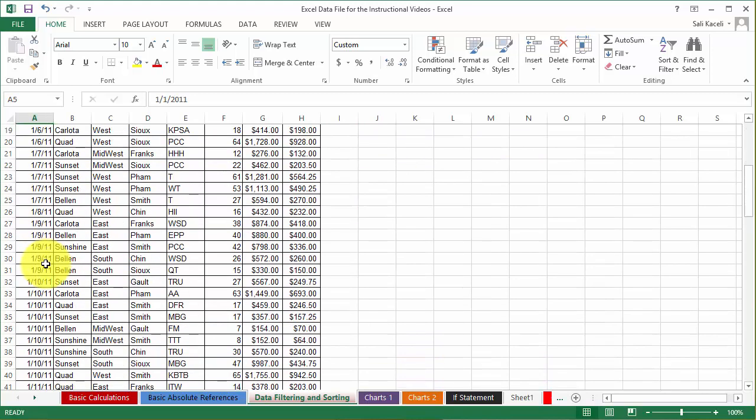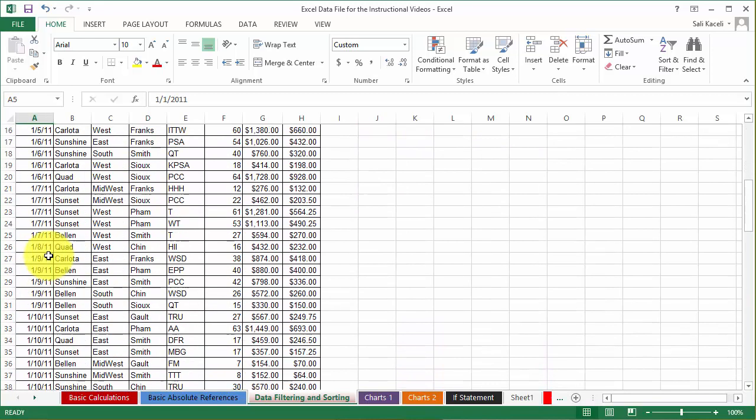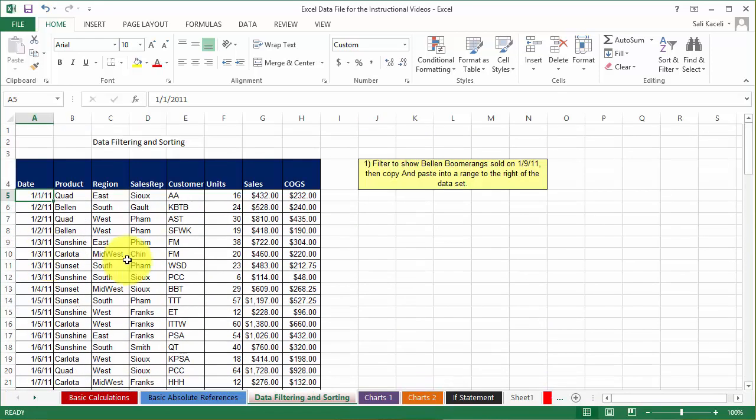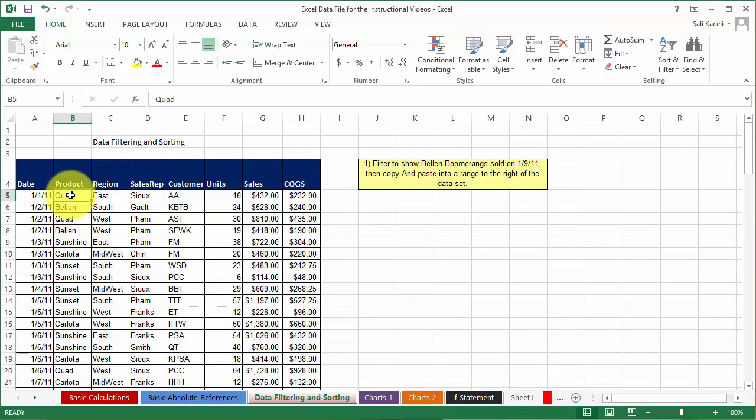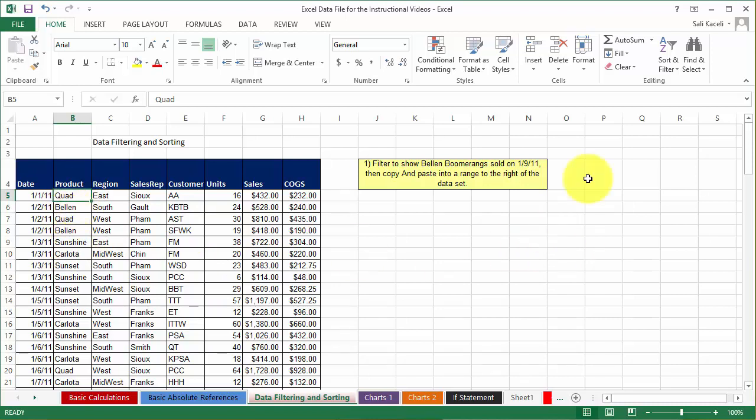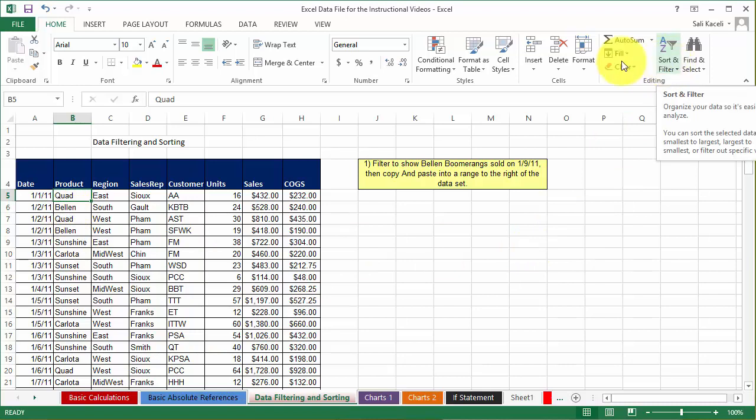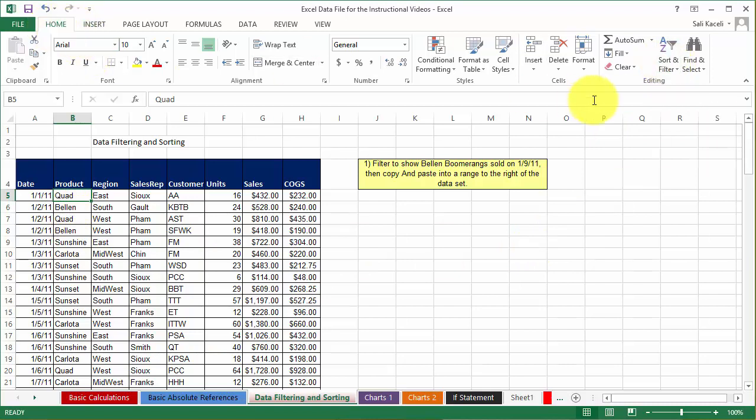It actually seems like it's sorted by date already, so let's sort it by product. All you have to do to sort it by a specific field is click anywhere in that column or field that you want to sort by, and then you click on sort under the Home tab.